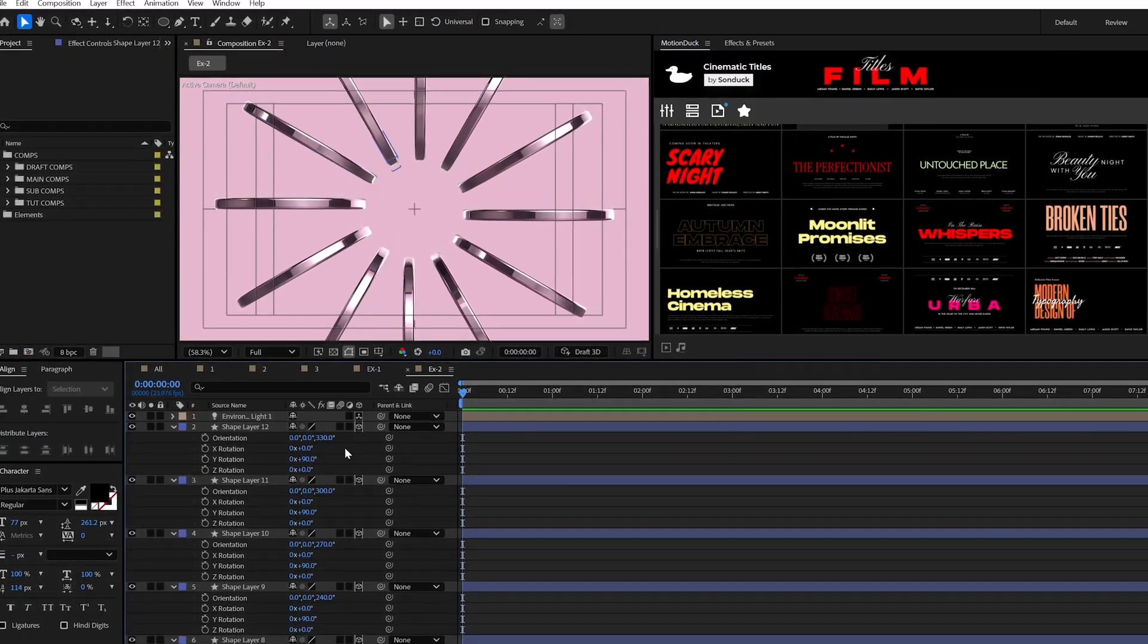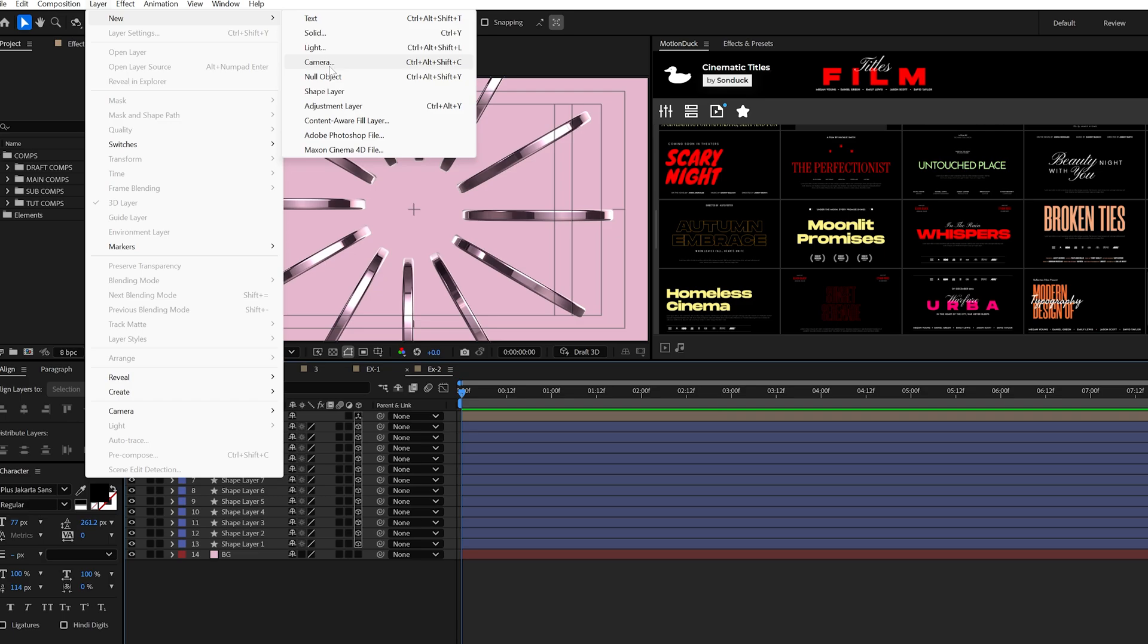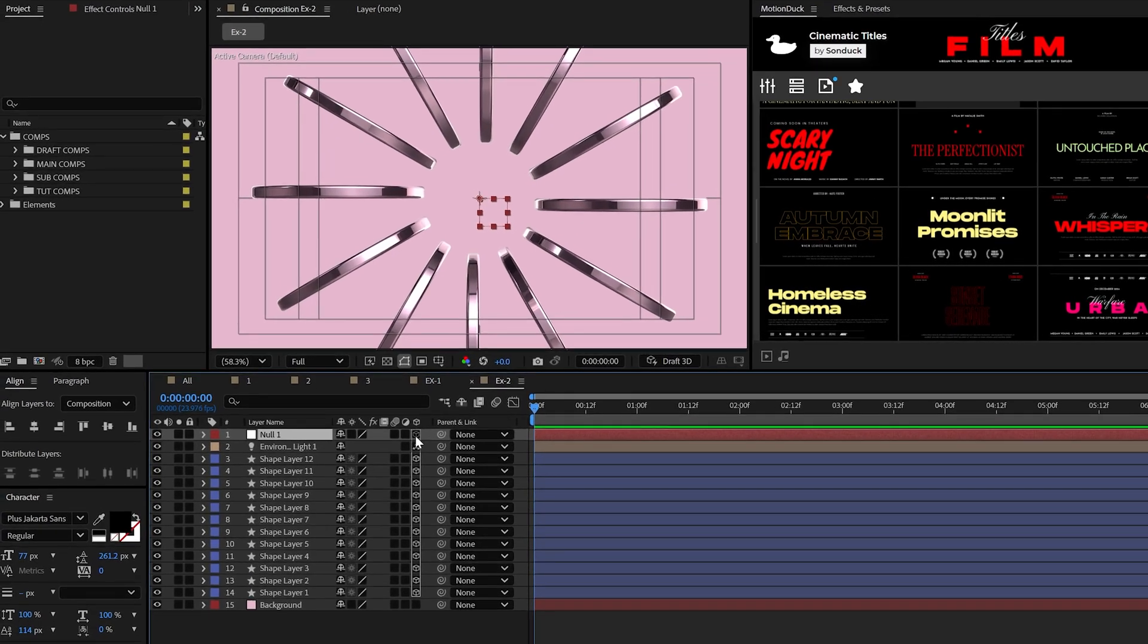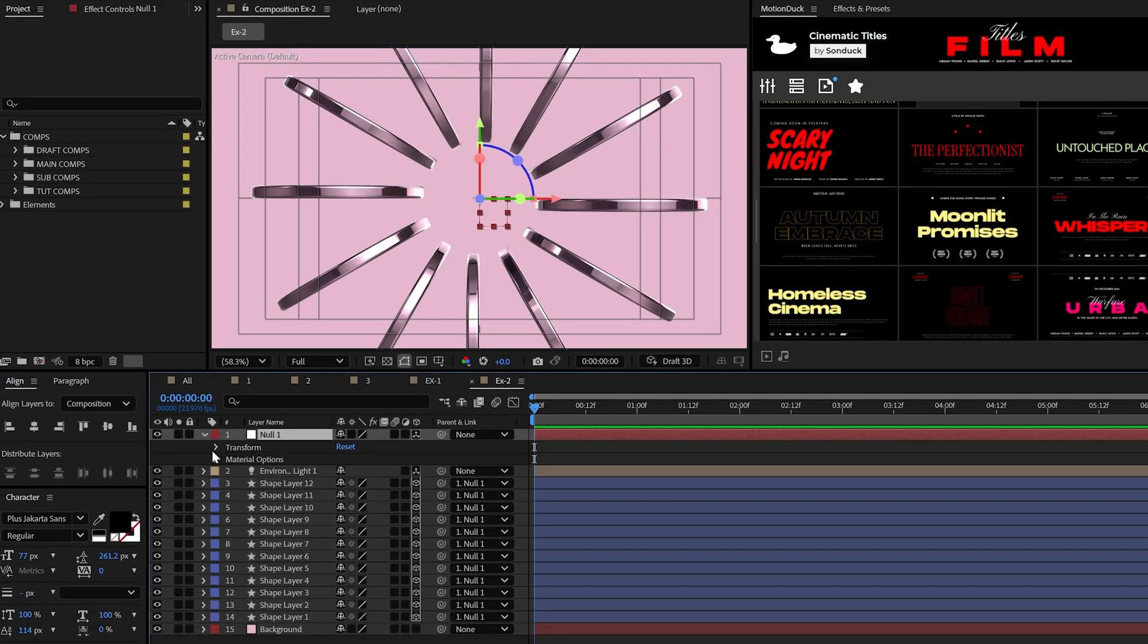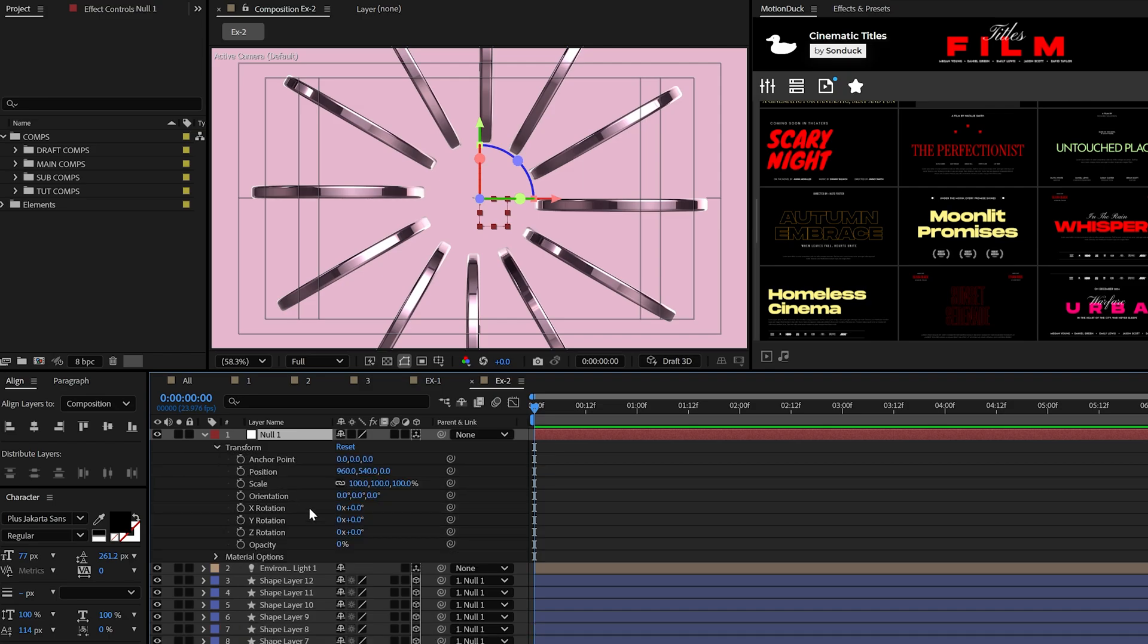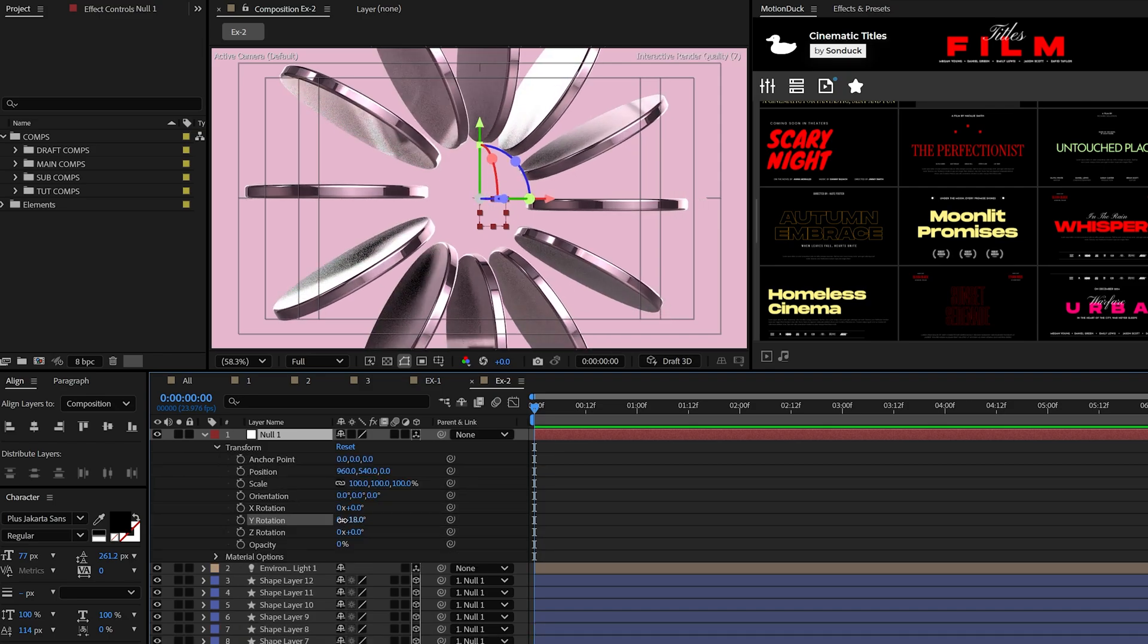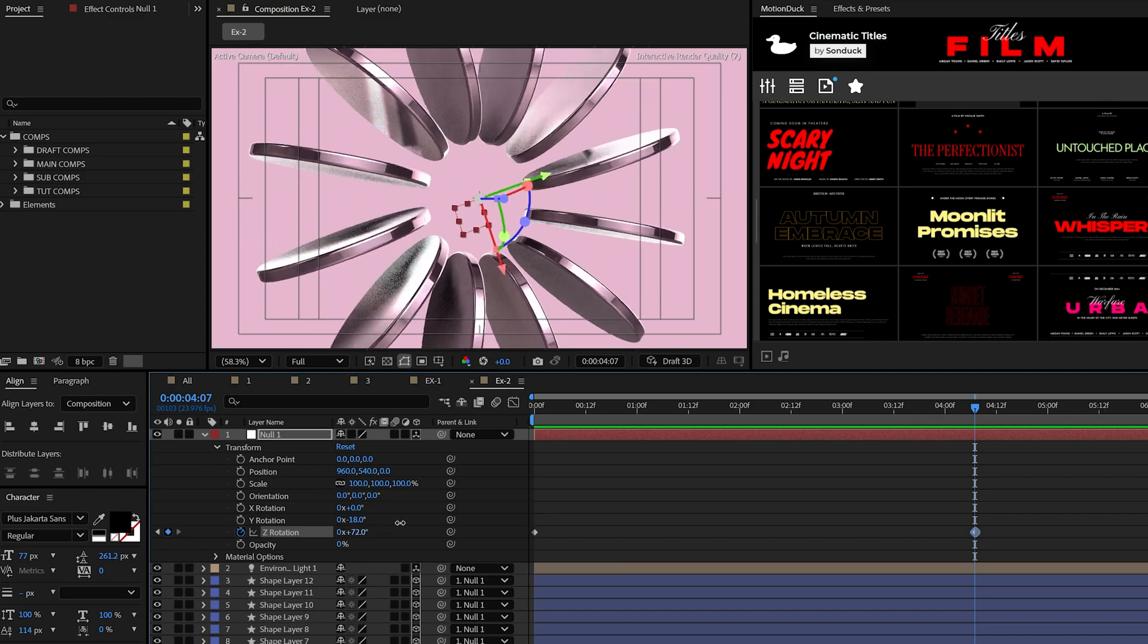So, after some fast motion on my part, when you're ready to finish this off, create a null object, make it 3D, then parent all the layers to it. You can use this null to slightly adjust the Y rotation, and be sure to animate the Z rotation to spin this by.